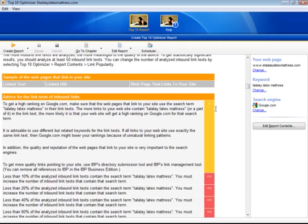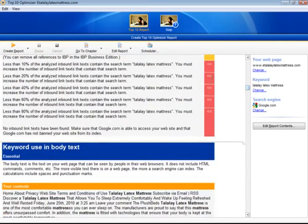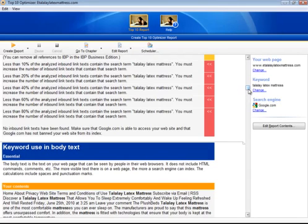And further along, yellow means, well, our webpage is okay. And following the recommendations is optional. But red means I should fix it. So here, less than 10% of the analyzed inbound links contain the search term. You must increase the number of inbound links that contain that search term. That is something I should do.